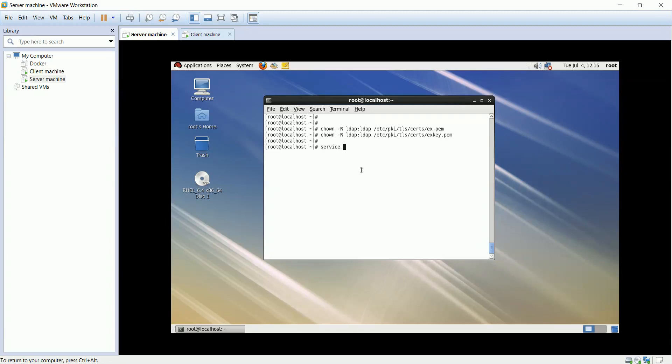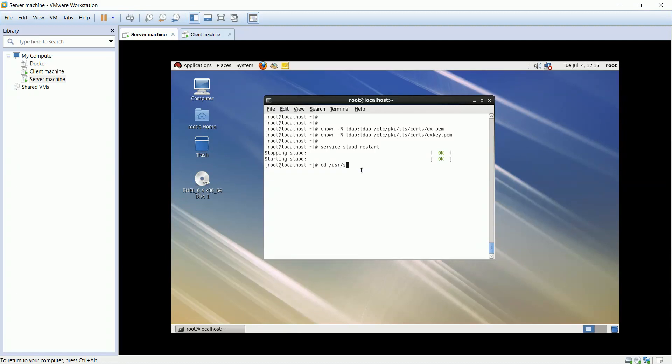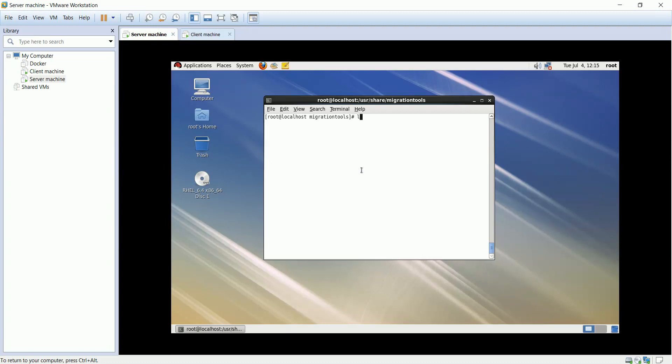Restart the LDAP service. CD into migration tools directory. This directory contains a set of shell and Perl scripts for migrating authentication information into an LDAP format.